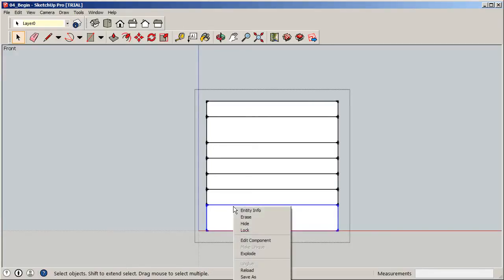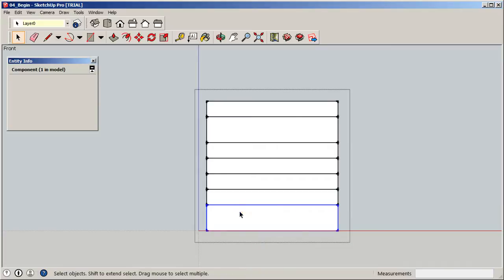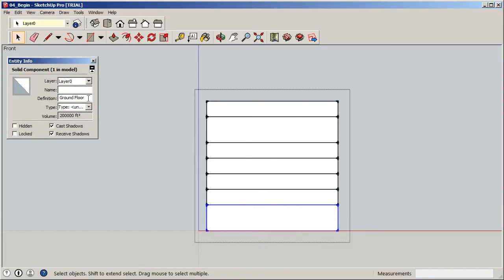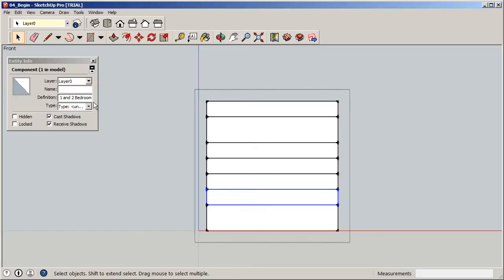When you right-click on any floor and go to Entity Information, it tells you exactly what you've created — the definition name and the volume. For example, the ground floor is 100 by 100 by 20 feet. Moving up through the floors: ground floor, one and two bedrooms, two and three bedrooms, three and four bedrooms, then a floor with common area — gyms, computer labs, a small theater.